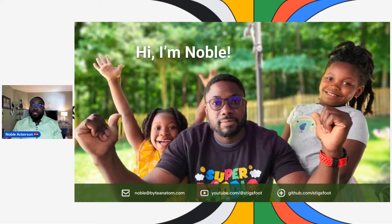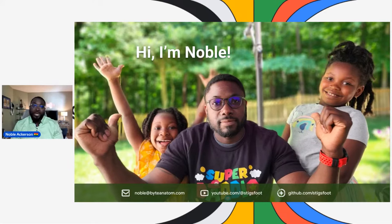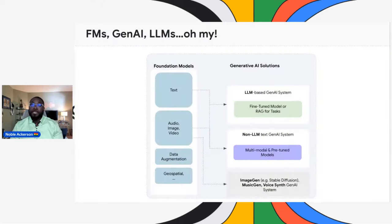This stuff I'm about to talk to you about today is what makes my heart sing. I want to be a great ancestor to these ubiquitous tools that are eventually going to be ambient for me, my children, and you. So let's dive right in.